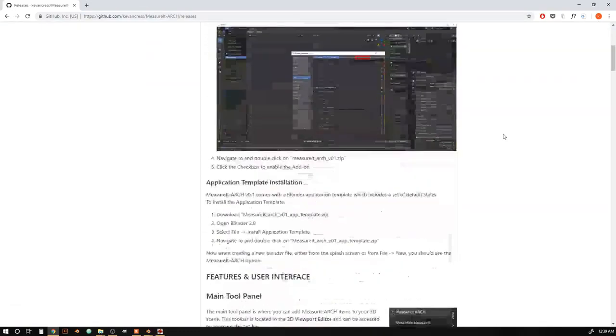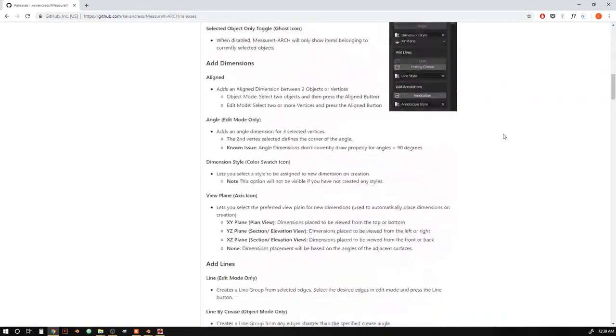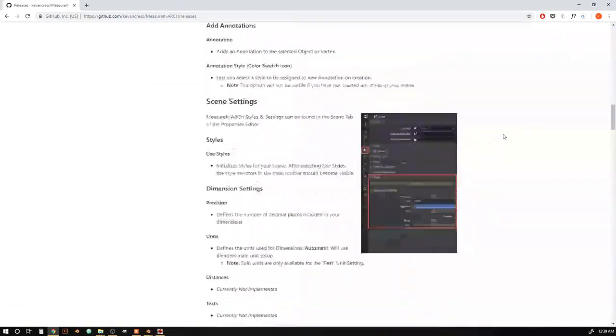All right. So that's it for this little introductory video to MeasureIt Arc. If you'd like to know more, the full documentation is available on the GitHub release page. So you can check that out.